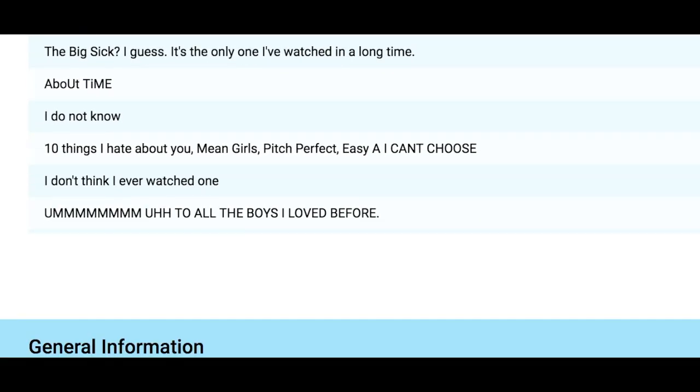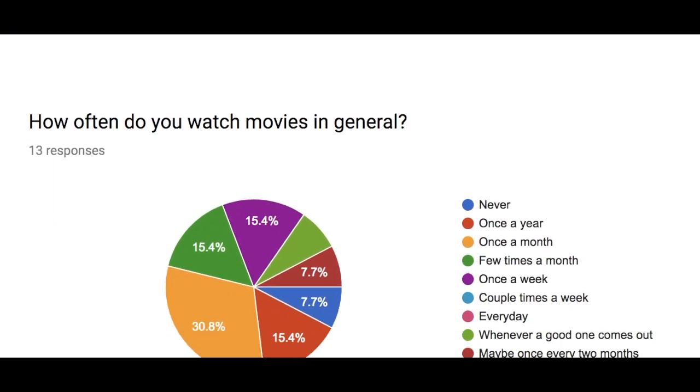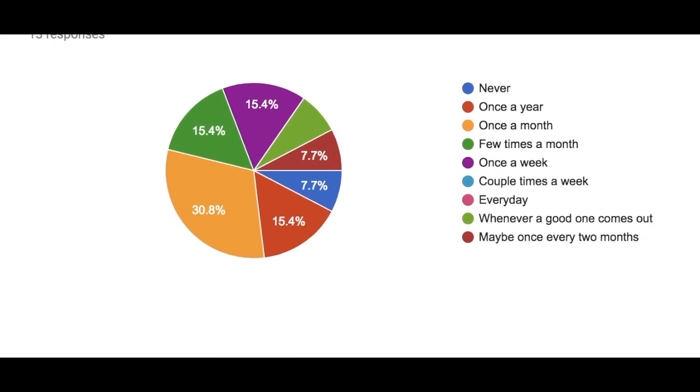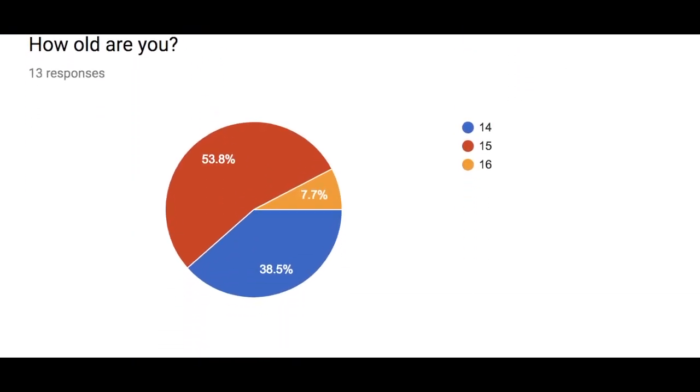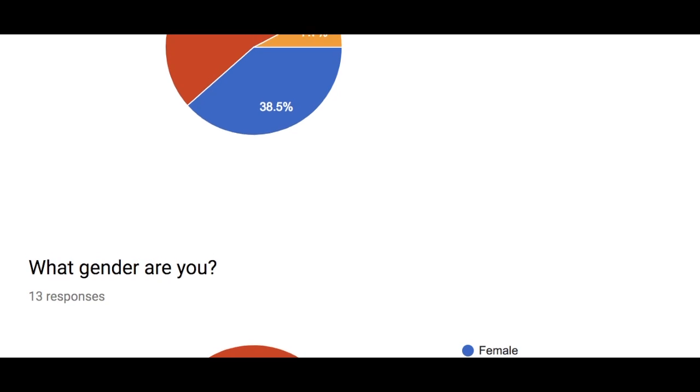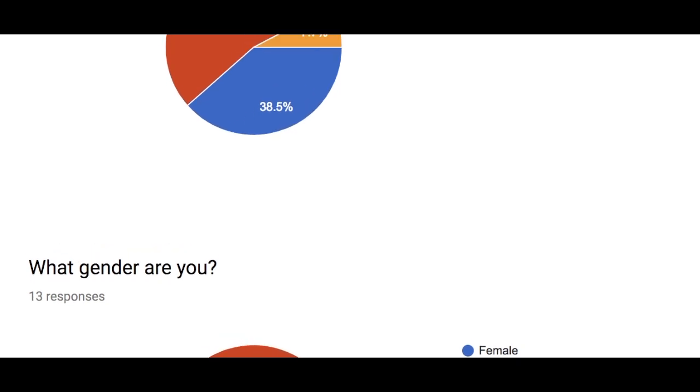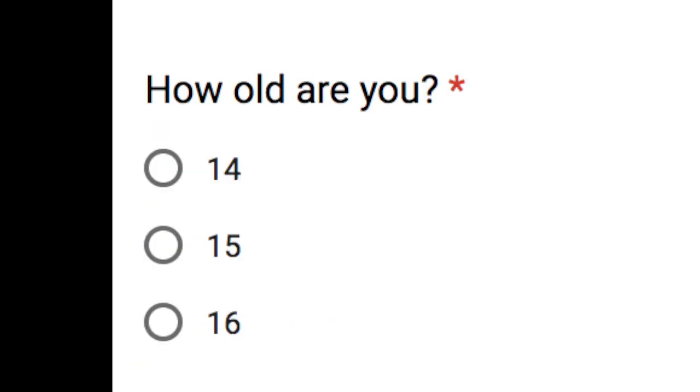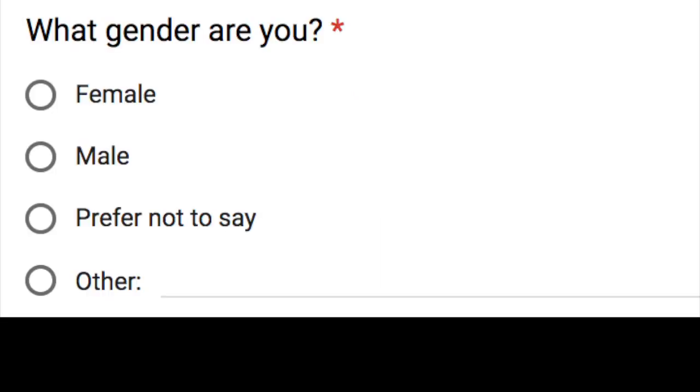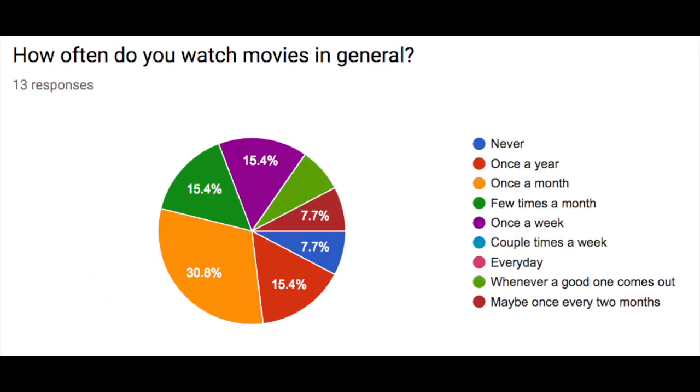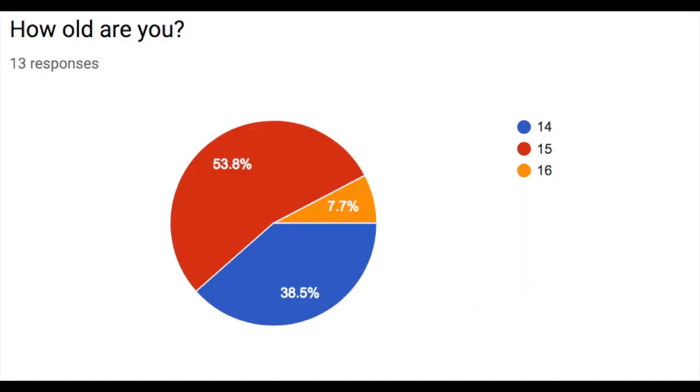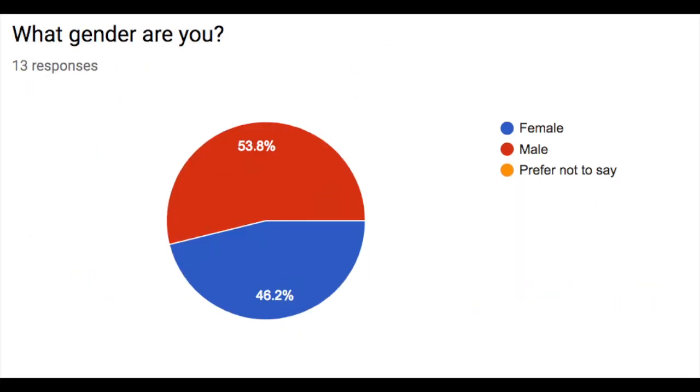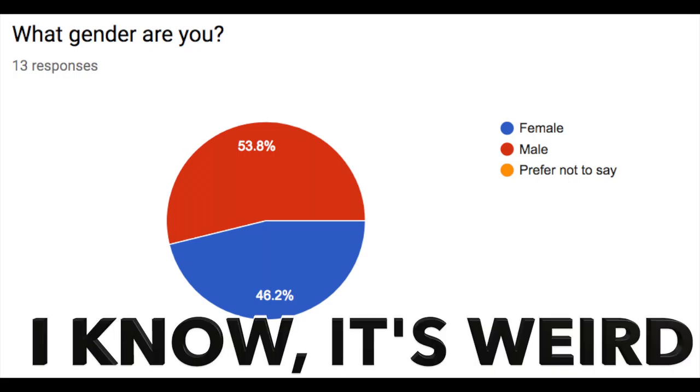Also, you have to think about the order of your questions. Try putting general questions like what's your gender or how old are you at the end. This way, if the questionnaire is anonymous, which I highly recommend, people won't go back and change their answers because they're scared that their identity will be found out or something. I know, it's weird.